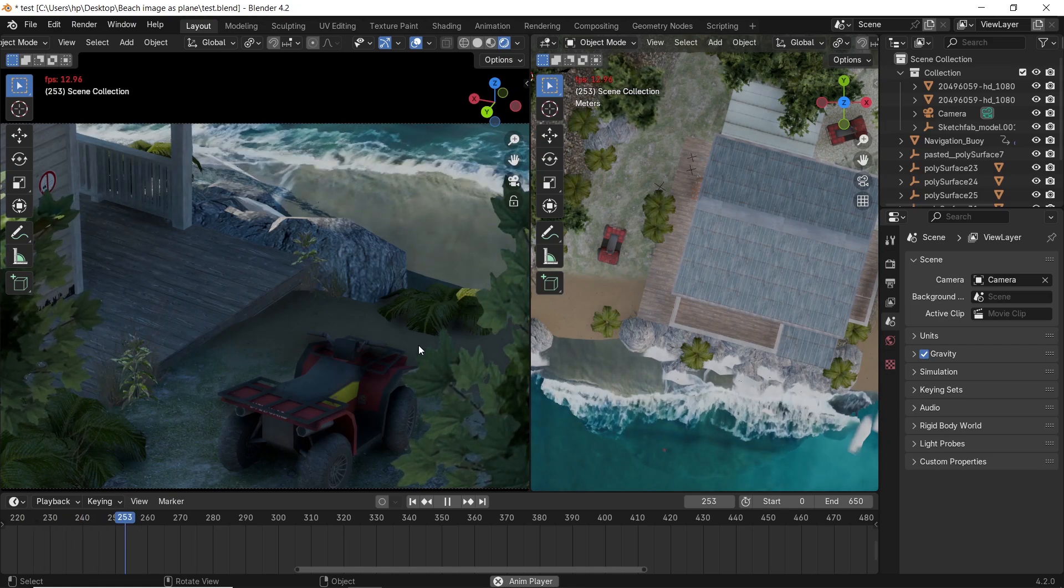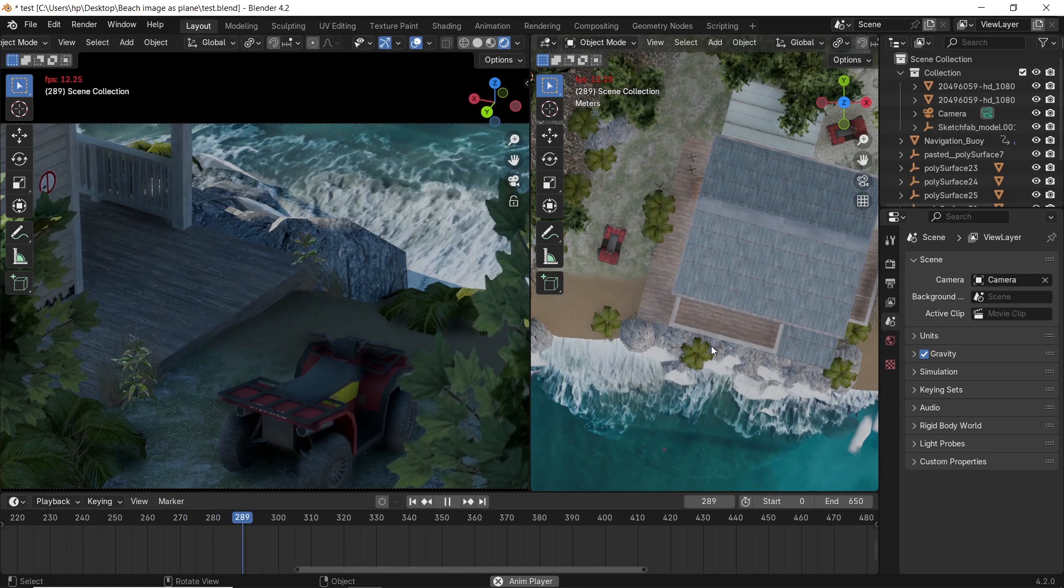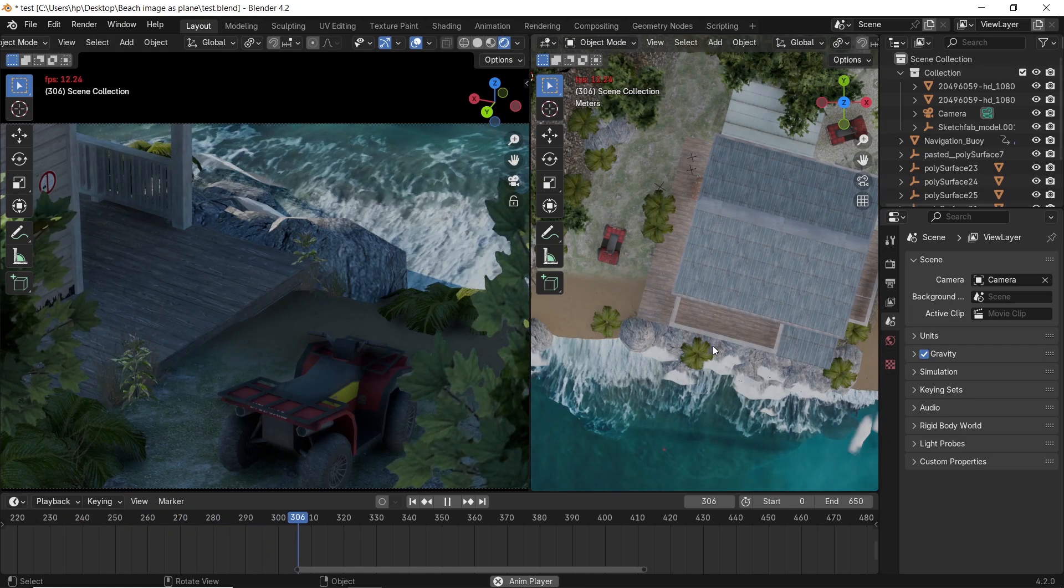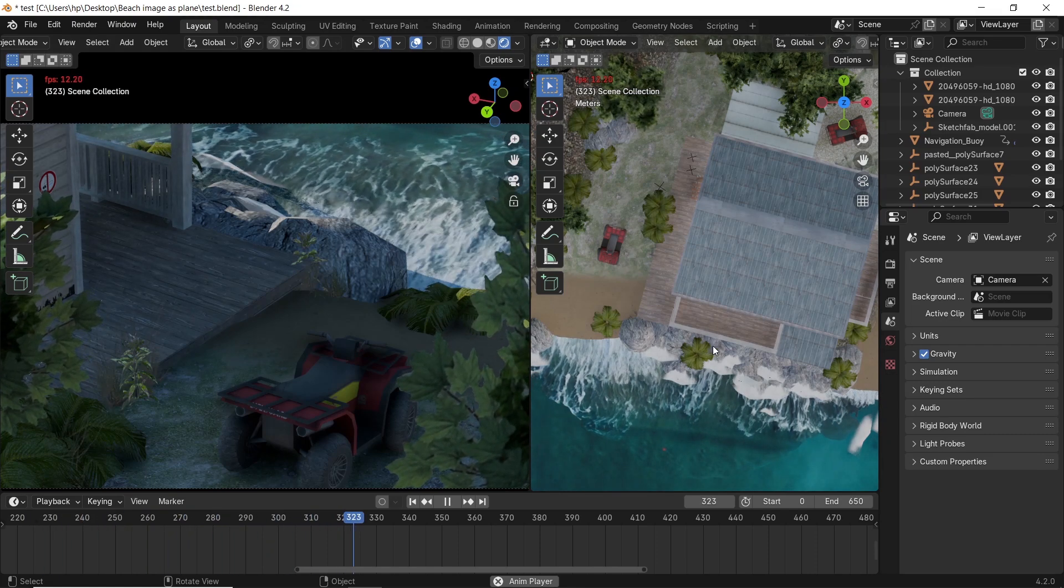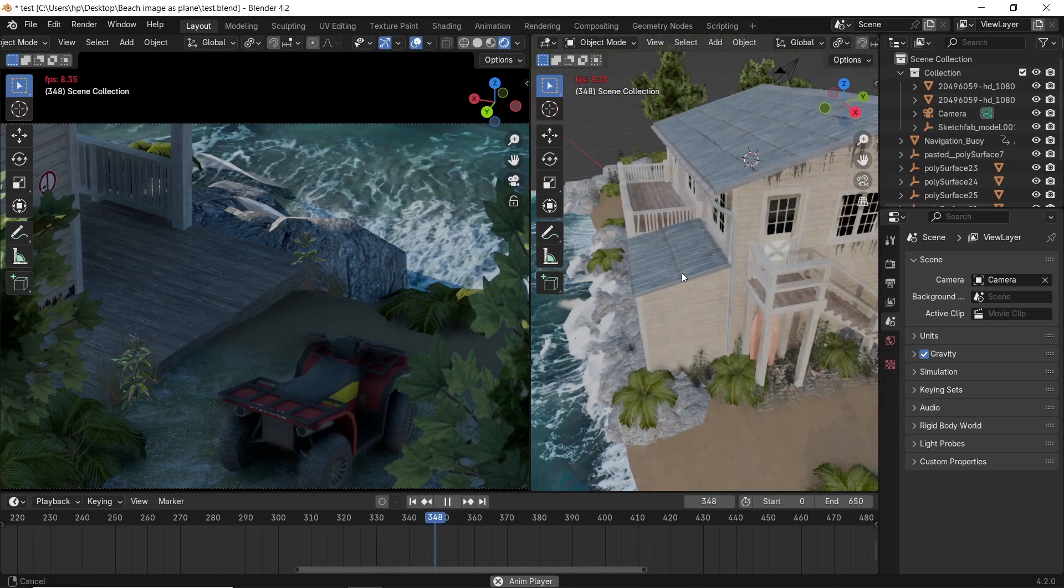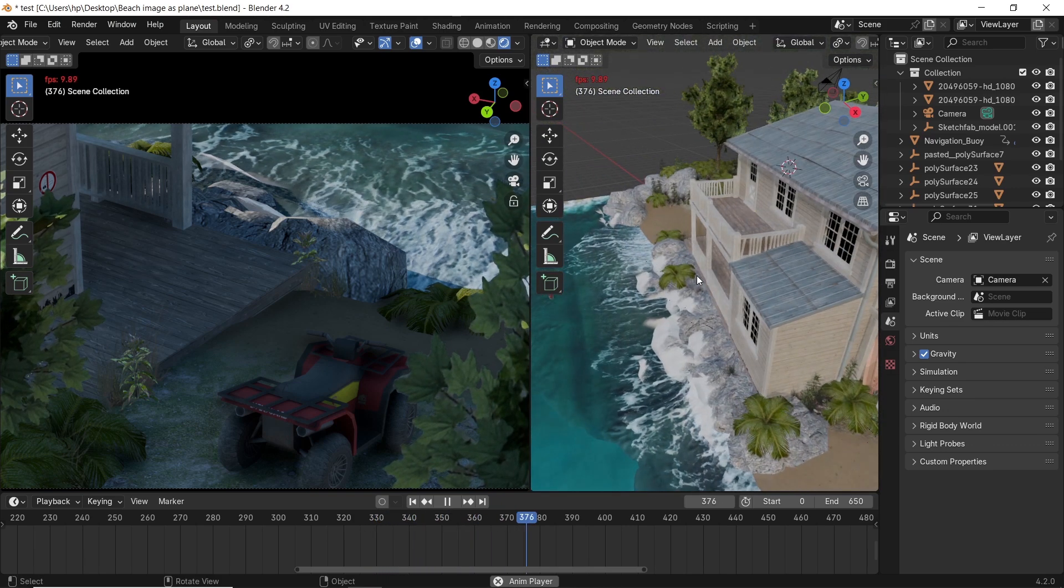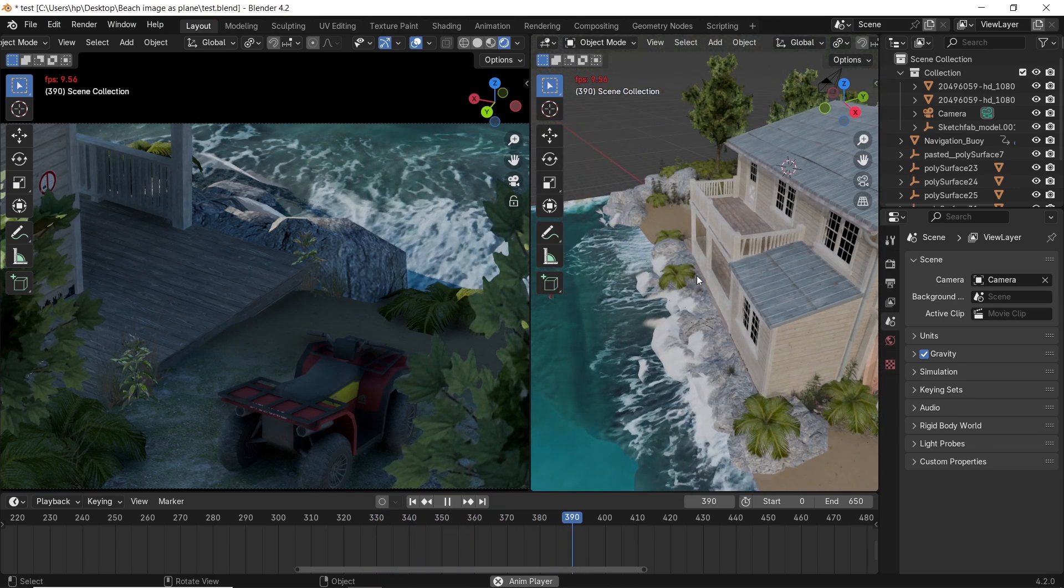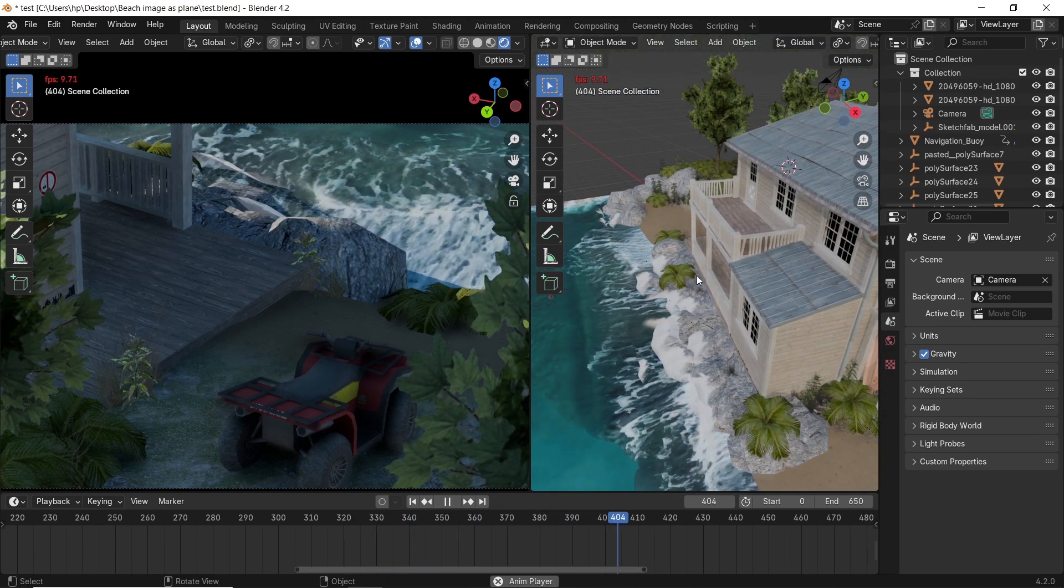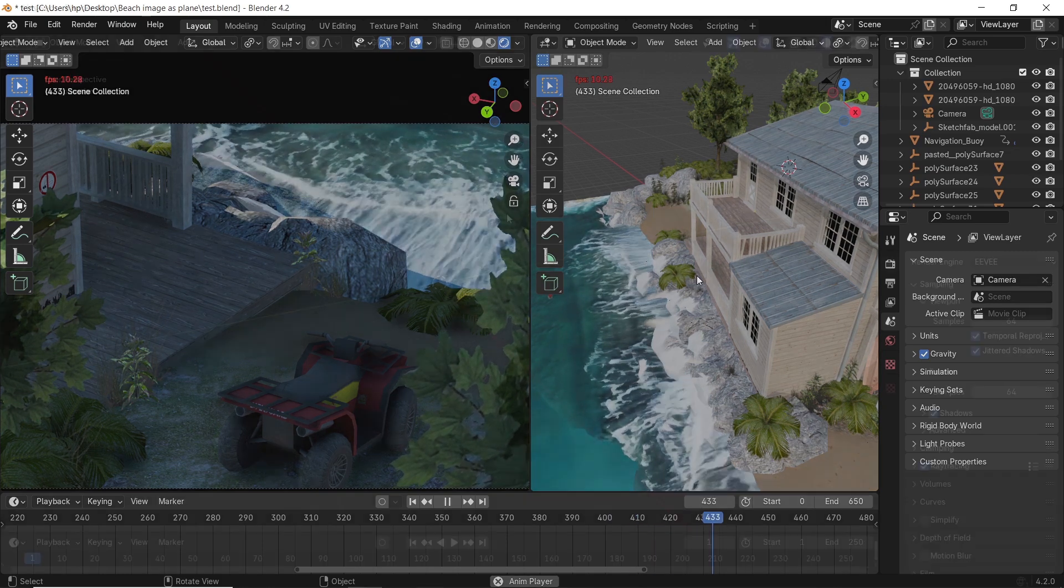If you're a beginner Blender user and have a scene something like this and want to add water sims to it, a simple and fast yet good-looking way is to go fake. You fake it till you make it. And it goes like this.